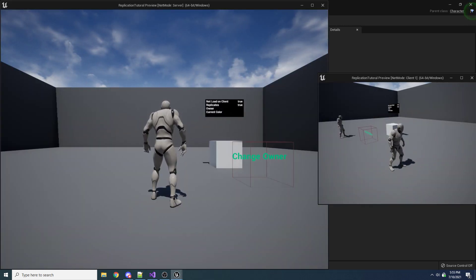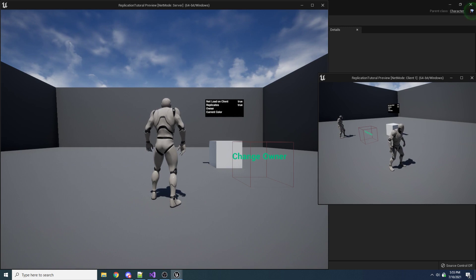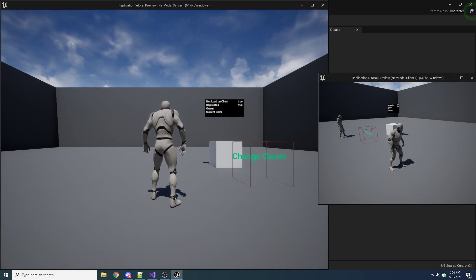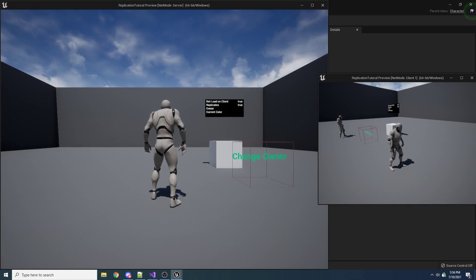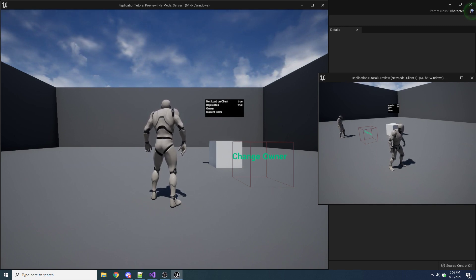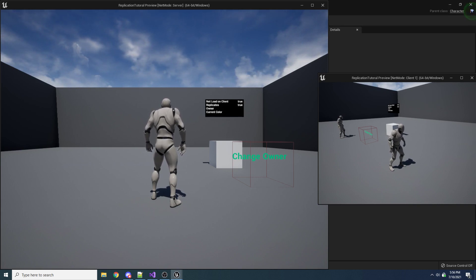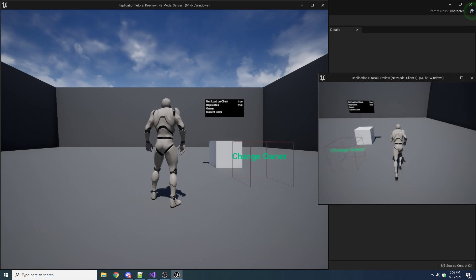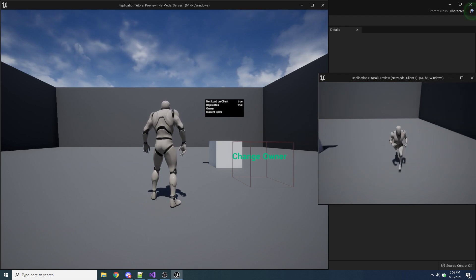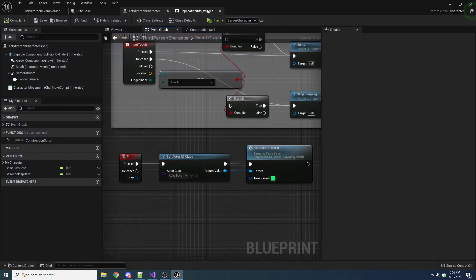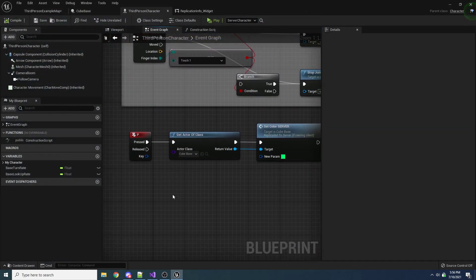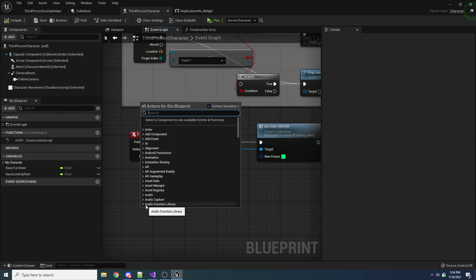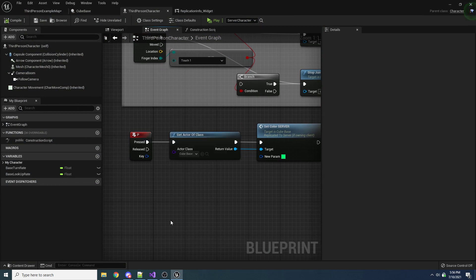And this is something that I didn't realize for a long time, because if you're just putting these events, these networked events, inside of your player or your player controller, you won't really ever get these messages. Because like I said before, you always own whoever you're possessing. So if I were to be inside of my third person character event, and I had a server event inside of here that I was calling, it would work totally fine, because I already own this character.